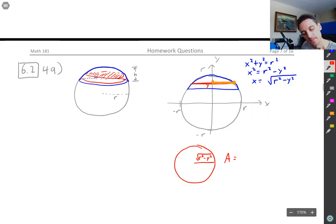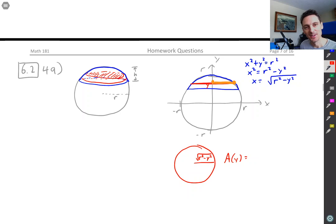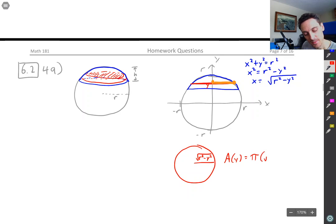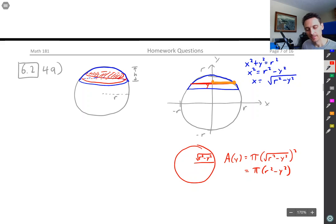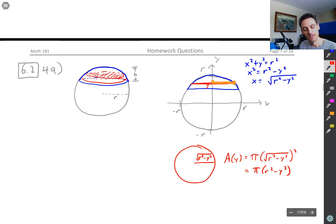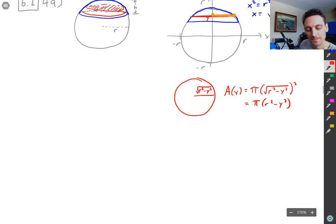The area of the disk is going to be π times its radius squared, which is π times (√(r² − y²))², which simplifies to π(r² − y²). Remember that the little r is the radius of the sphere, but the radius of each of these cross-sectional disks is something different depending on which cross section you're looking at. This formula gives us the radius of those disks as a function of y, based on the coordinate system we set up.